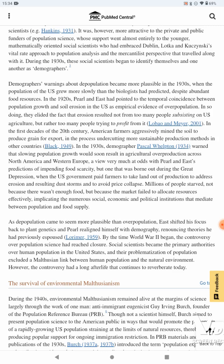Demographers' warnings about depopulation became more plausible in the 1930s, when the population of the U.S. grew more slowly than the biologists had predicted, despite abundant food resources. In the 1920s, Pearl and East had pointed to the temporal coincidence between population growth and soil erosion in the U.S. as empirical evidence of overpopulation. In so doing, they elided the fact that erosion resulted not from too many people subsisting on U.S. agriculture, but from too many people trying to profit from it. In the first decades of the 20th century, American farmers aggressively mined the soil to produce grain for export, in the process undercutting more sustainable production methods in other countries.